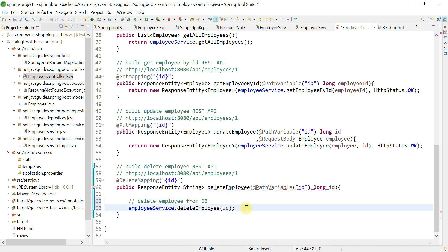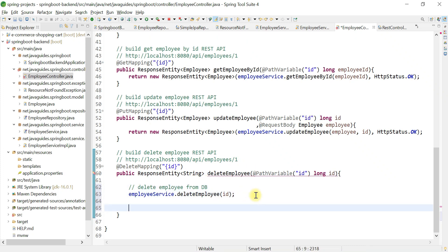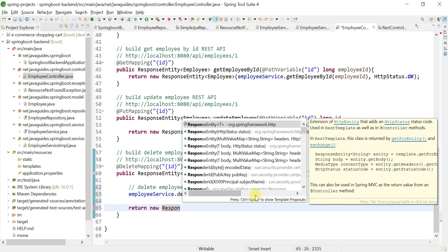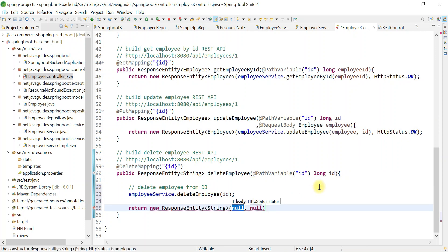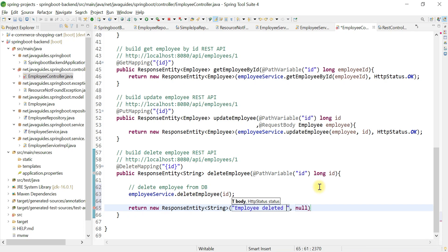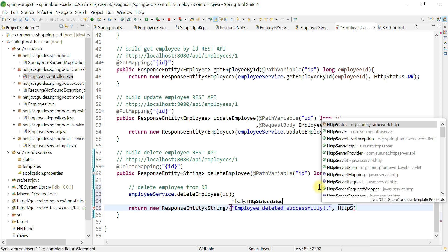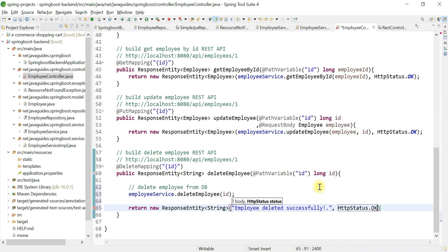Once we delete the employee from the database, we return a success response to the client. Return a ResponseEntity with two parameters — body and status — where the body is 'Employee deleted successfully' and the HTTP status is 200 OK.